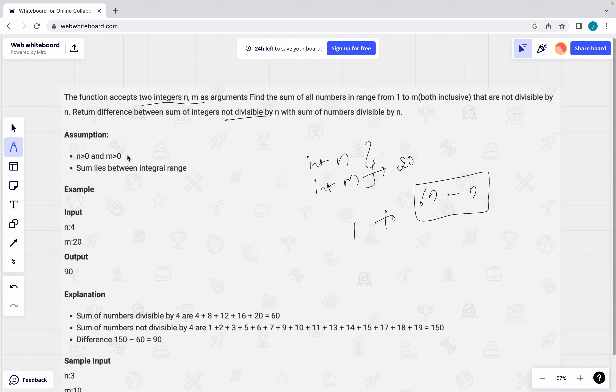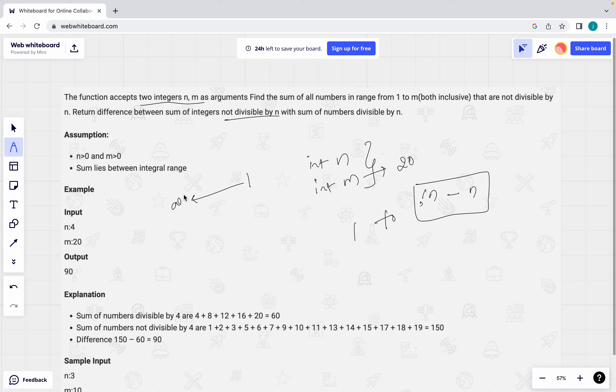See what is the assumption they given? n greater than m greater than 0 means input will never be 0 or minus values. Inputs are always greater than 0 means it will start from 1 to infinity. How much number you can expect? 4, 10, 20 also we can expect. Sum lies between internal range.